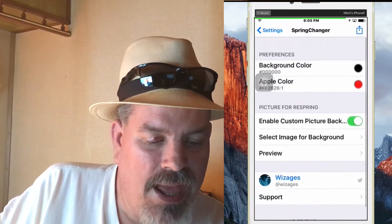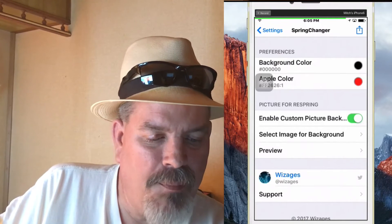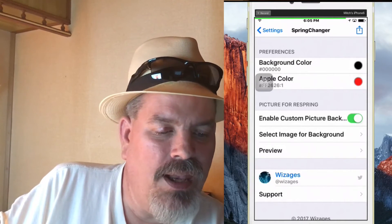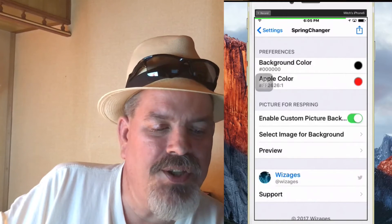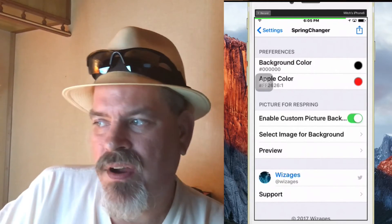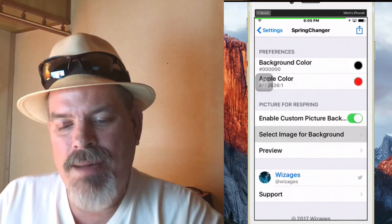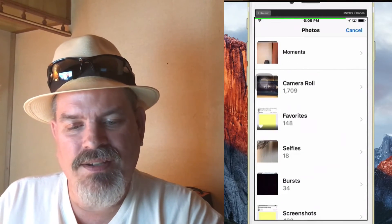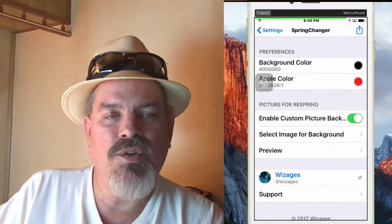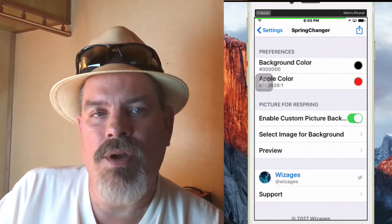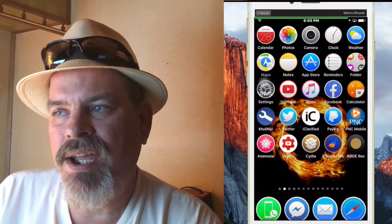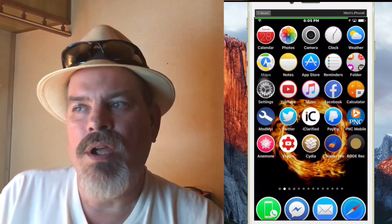What I would like to see happen — and if the developer is watching this — is a way to disable that Apple logo and just let us put our own photograph in there. If you tap right there, you can pull your actual picture from your camera roll, and that's exactly what I did. It's called Spring Changer.